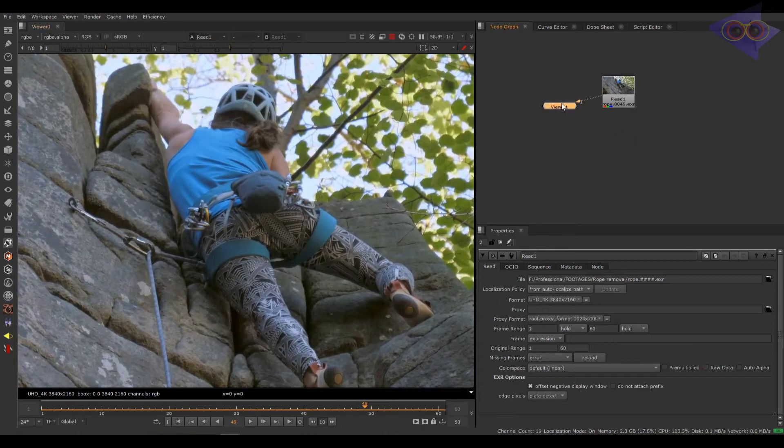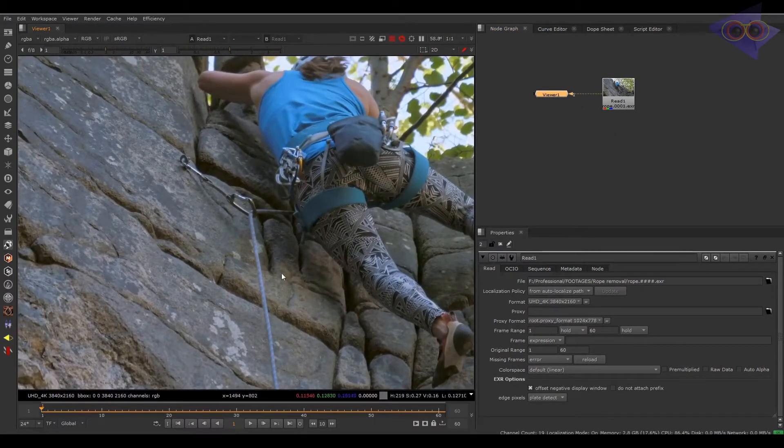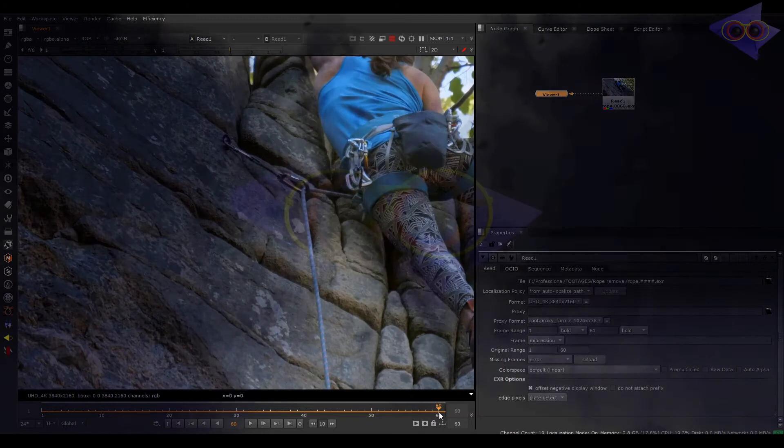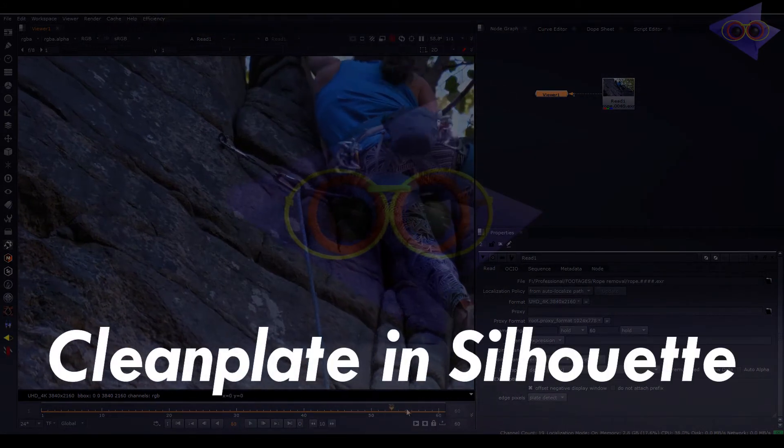So the first step is to create a clean plate, and according to me the best tool for that is Syllavet. Comment down your choices as well.